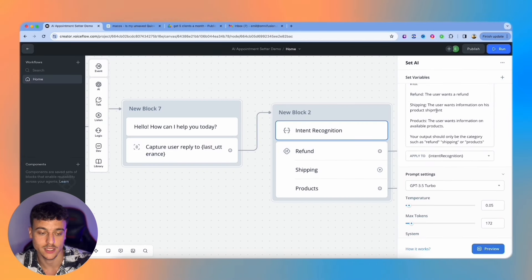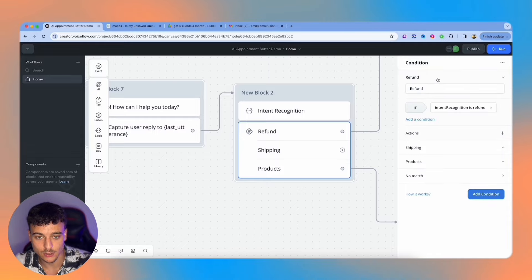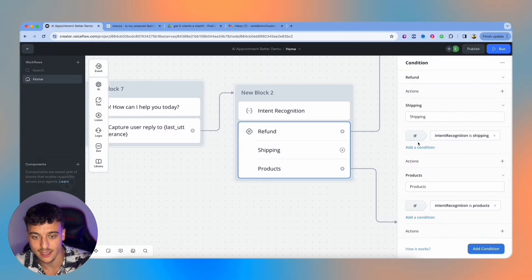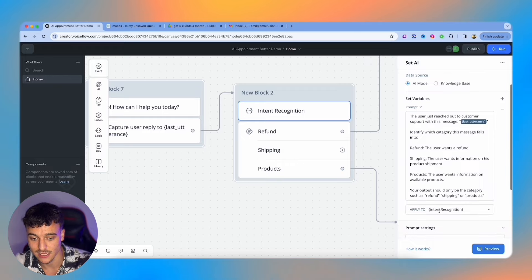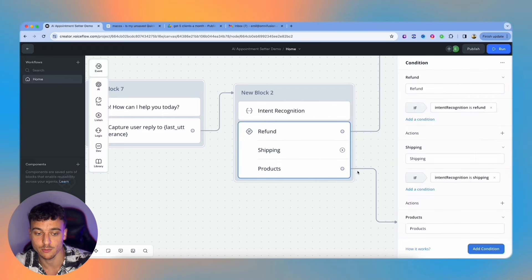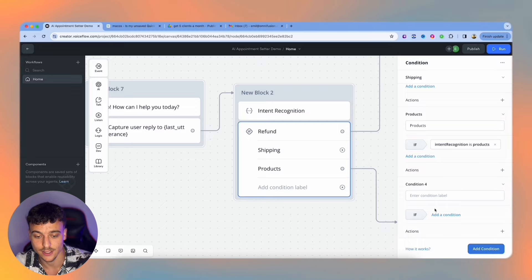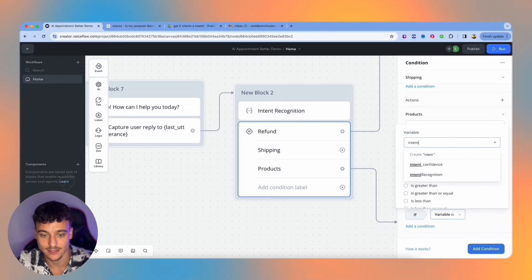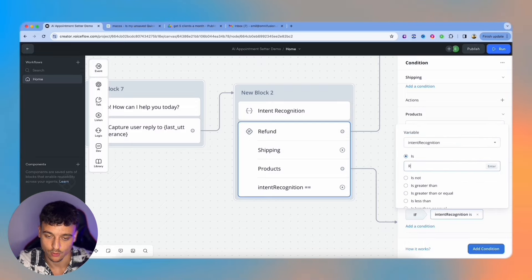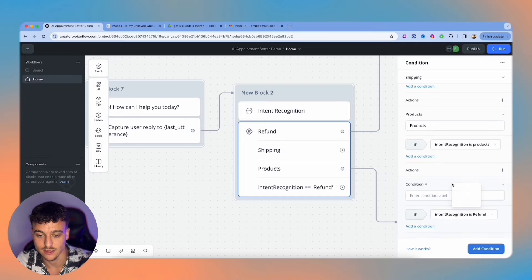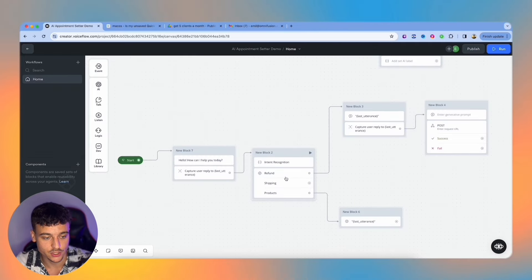Here we move down to a condition where basically we set up the refund, shipping and the products where we said if the variable intent recognition, which is the variable that we saved it into here, is refund, we go down a specific path; if it's products, we go down other path. To add a condition, you just simply click add condition. If the variable, and you just select intent recognition variable, is for example refund, go down specific path. In this case, I'm going to delete this since we already have our conditions.